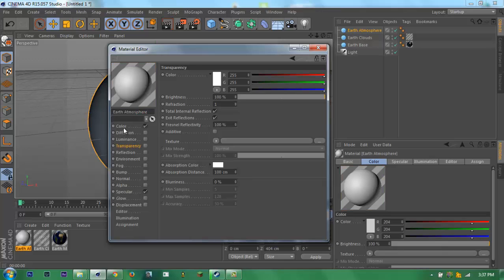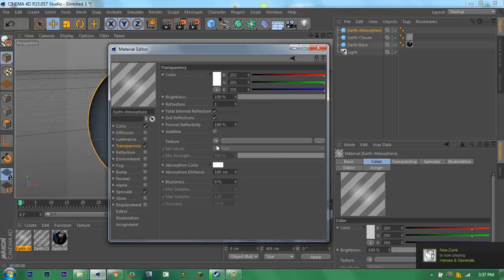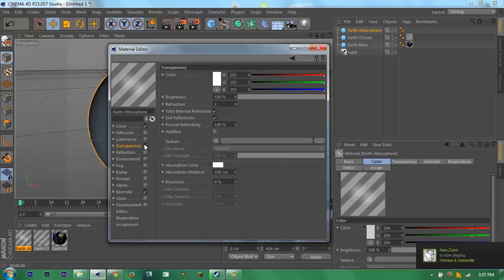Now its name is Earth atmosphere. Now for the atmosphere you need transparency.